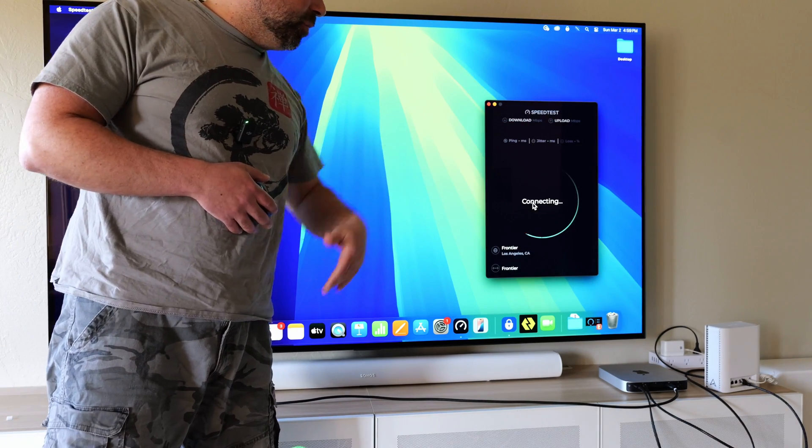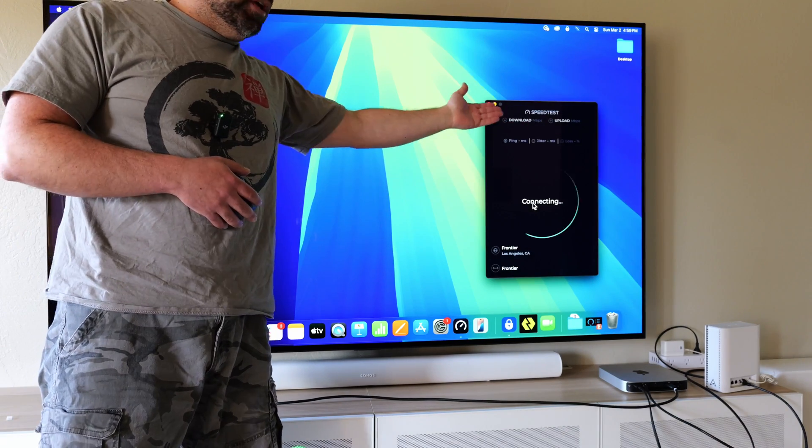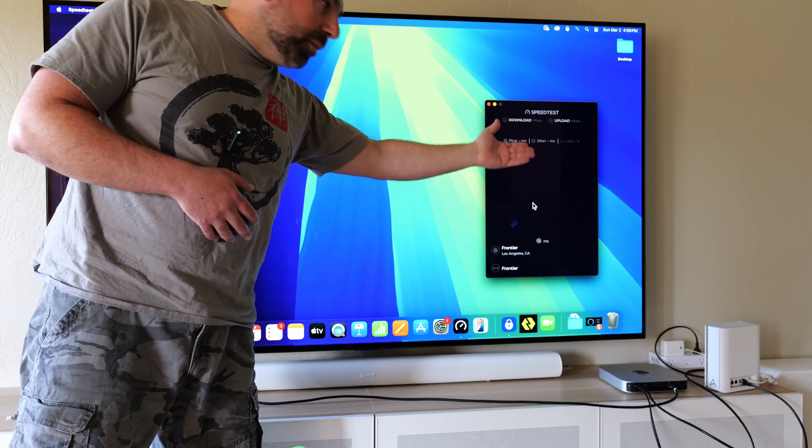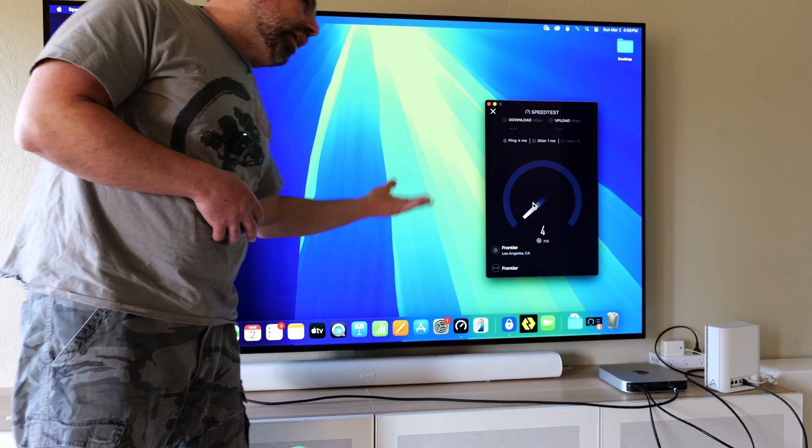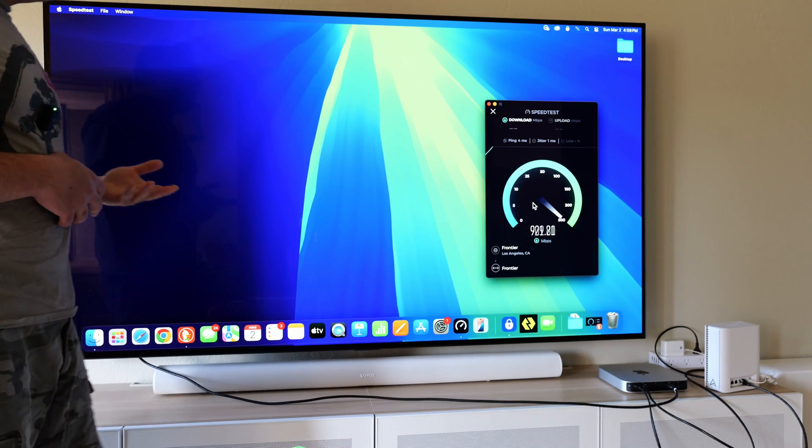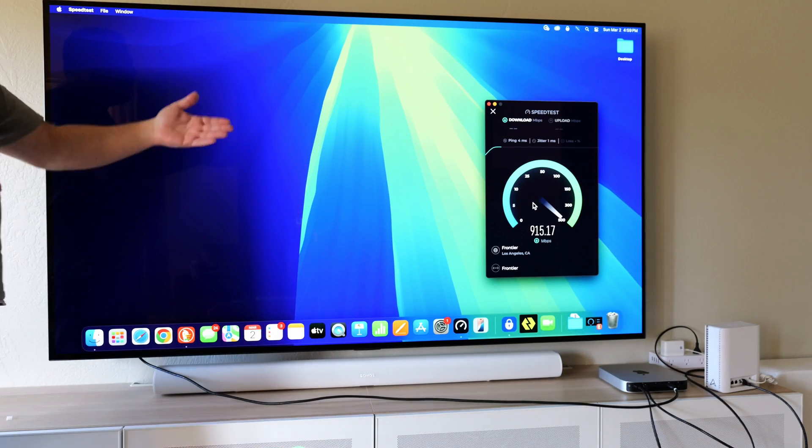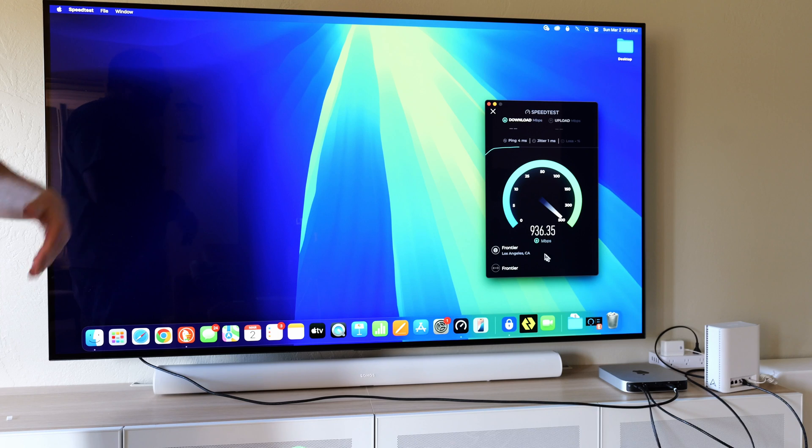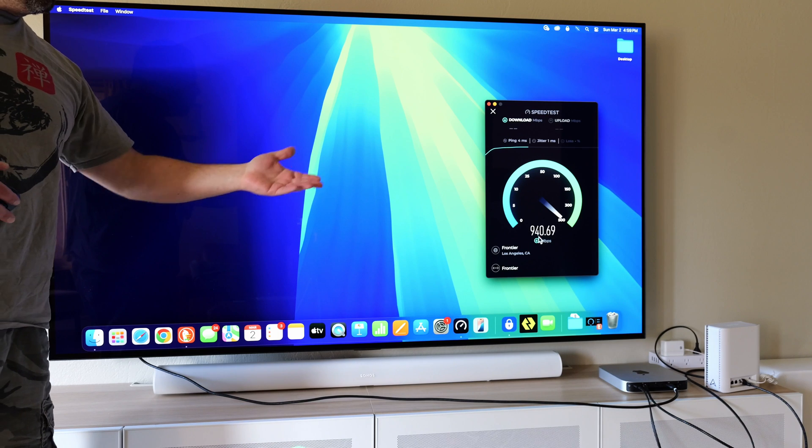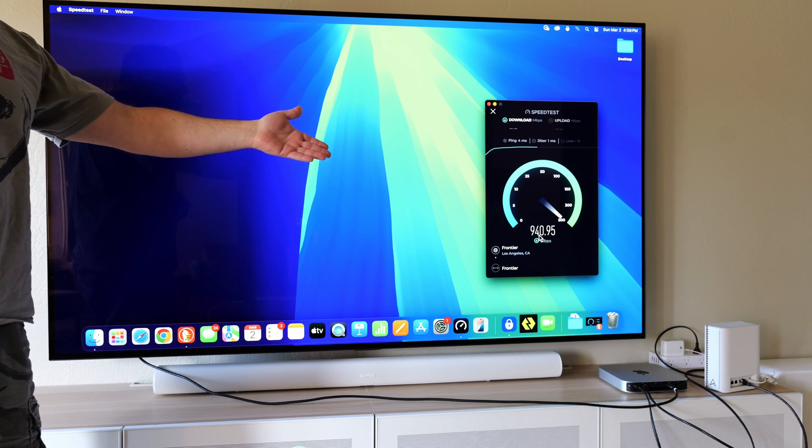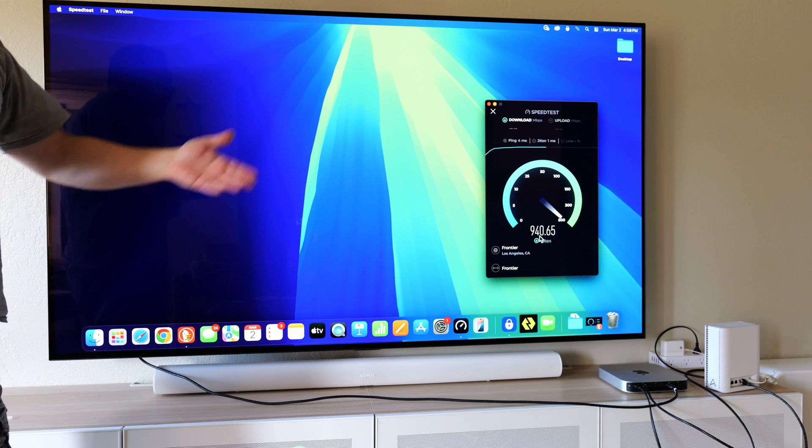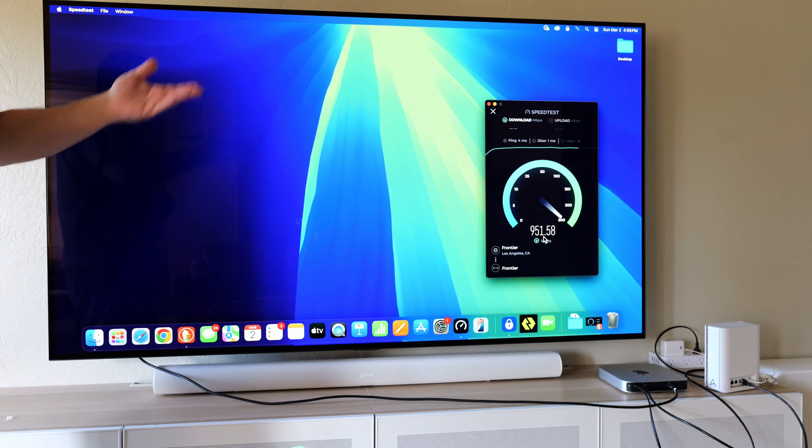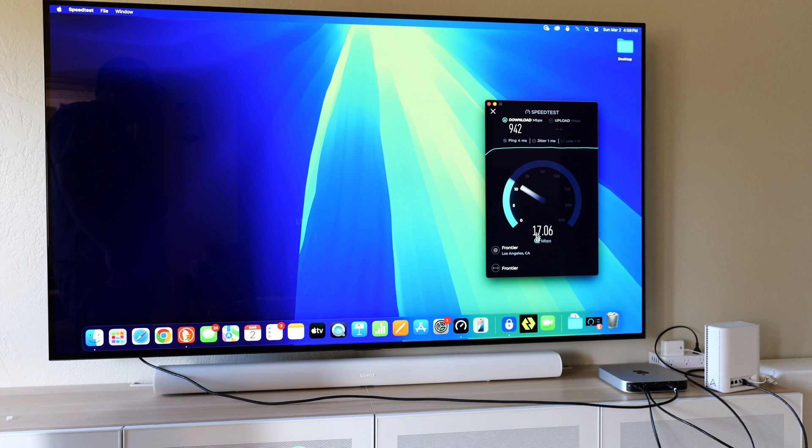And when they say gigabit speeds, it's usually around this 940 number, which is not actually a gigabit. But that's typically the numbers that we see on an internet speed test, which is what we're getting, like 940-ish basically, as you guys could see right there.